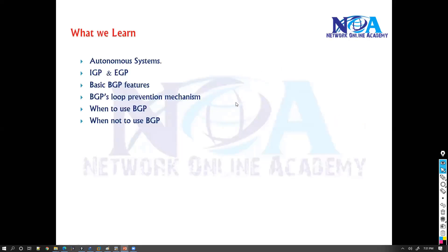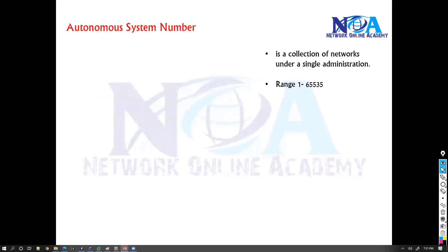We'll try to understand some basic concepts relating to BGP, like what is an autonomous system number, and then we'll try to see the difference between IGP and BGP.